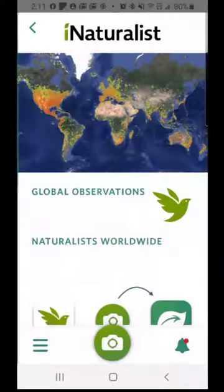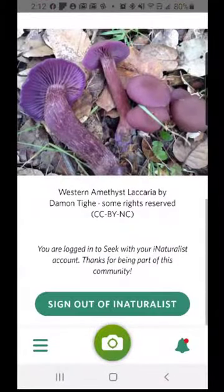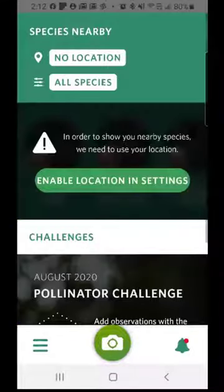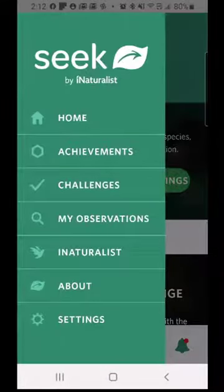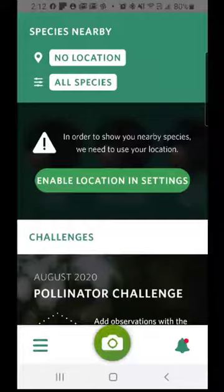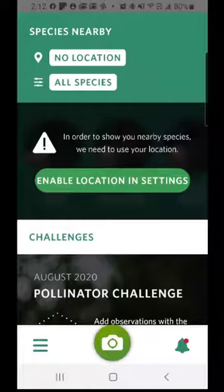You are currently connected to iNaturalist and you can access it from here, though this is not really the place to do that. You can also change settings and find some information. Primarily, what you're going to use is the camera. I'm outside looking at various organisms and I can use this in one of two ways: for its primary objective of adding observations to iNaturalist, or simply to see the identification of a particular organism.